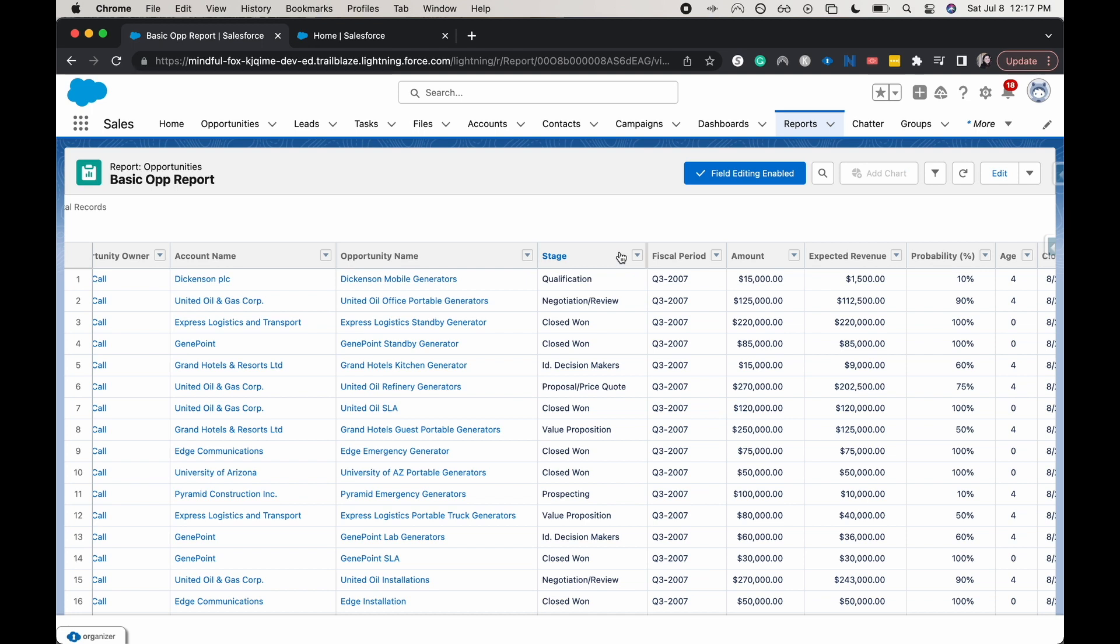But with that being said, that is how you go ahead and enable inline editing on your reports within Salesforce.